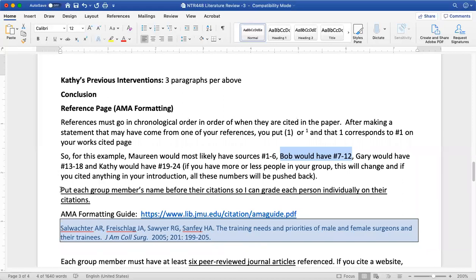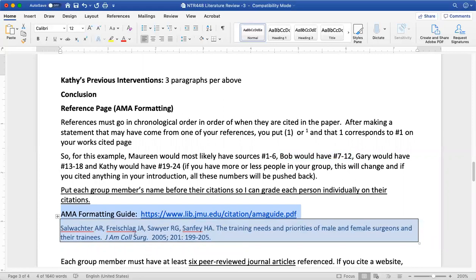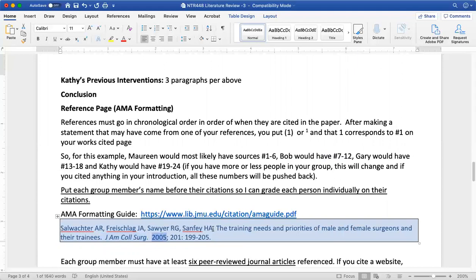Put each group member's names before their citations because everyone will ultimately be graded individually on their citations. We will be doing AMA style for the citations. Note that in AMA style, the biggest thing people usually err on is the location of the publication year. The journal title is italicized, then the publication year goes after the journal — it does not go after the author's names. Then you have the volume, then the page numbers. Since you're accessing these articles electronically, you'll typically have the DOI address as well.